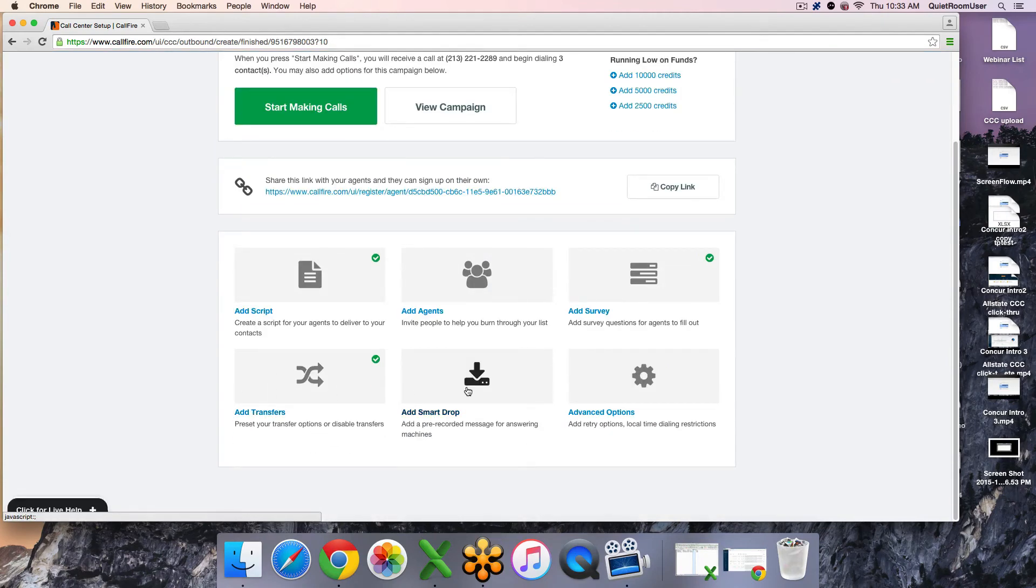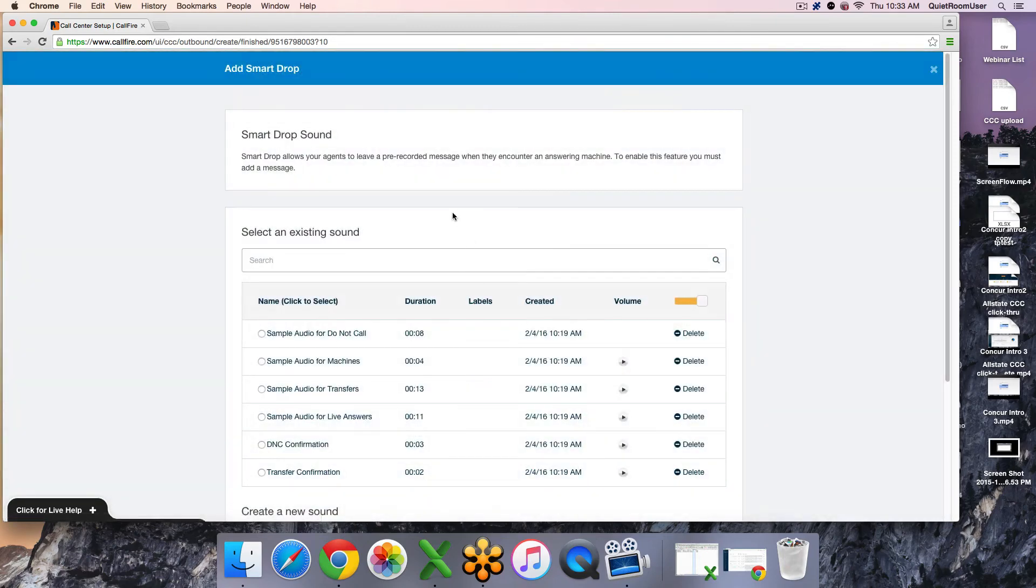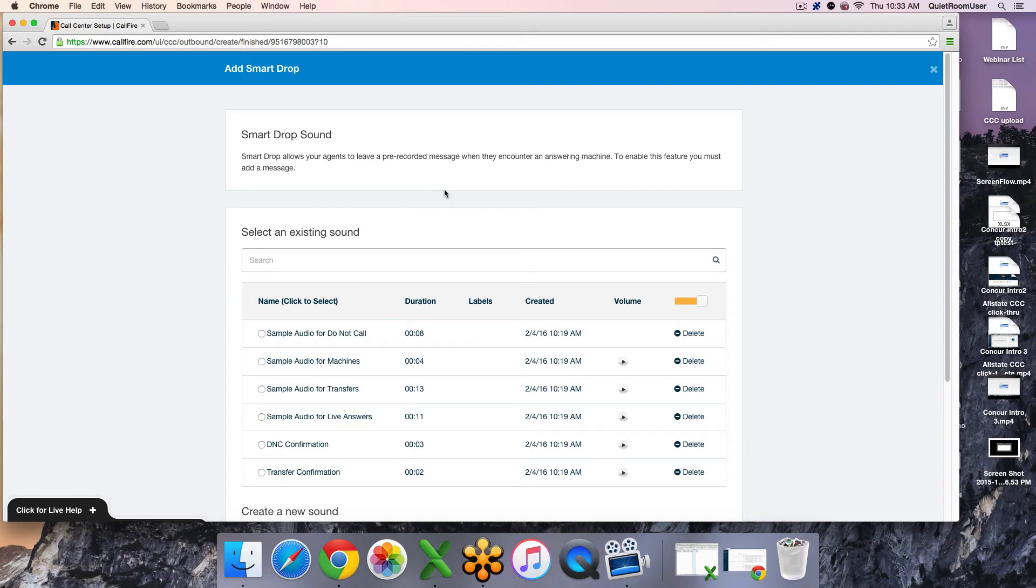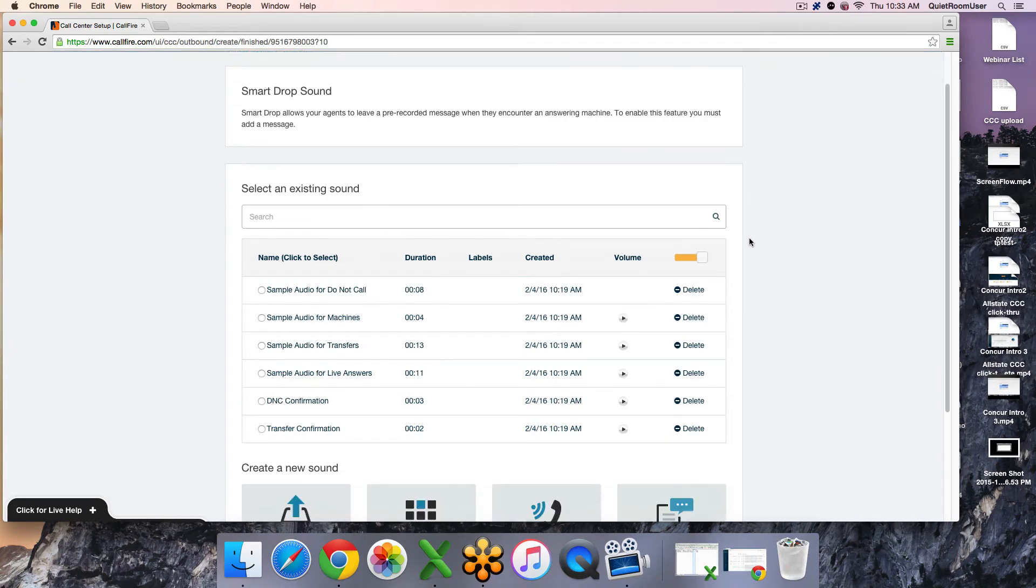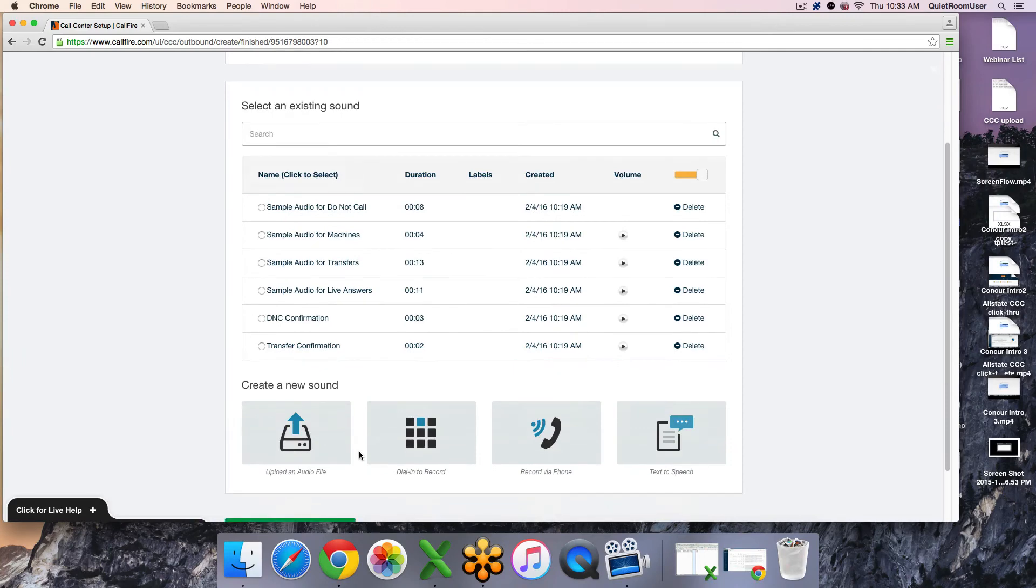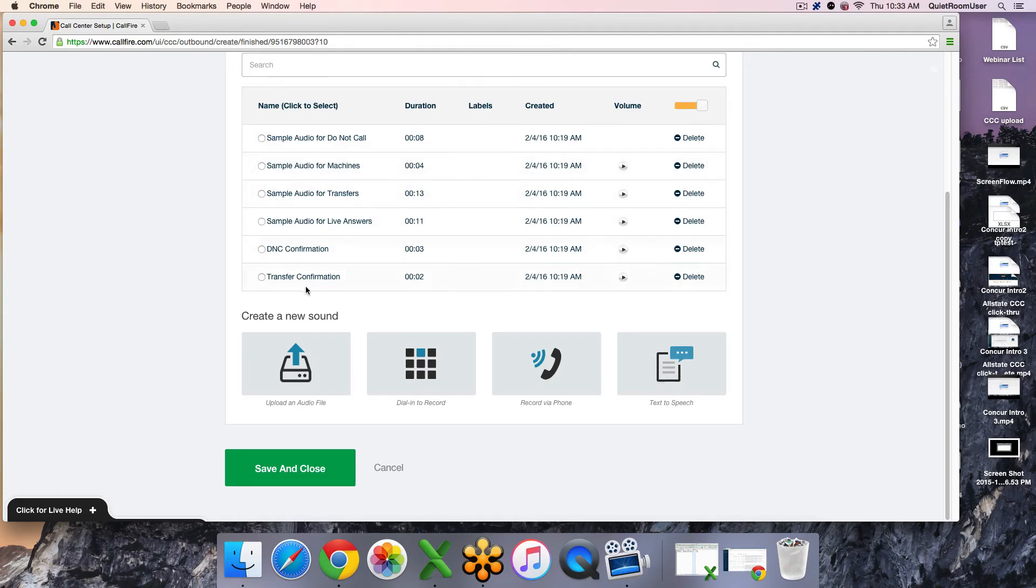The next additional feature you have is to add a smart drop. This is where you can add a pre-recorded message that your callers can leave when they hit an answering machine. To enable this feature, you must add a message. These are just the sample audios that you get with any new account. They are not available for use. You do need to scroll down to the bottom here, create a new sound. Once it is in this available selection as an audio file, just simply select it and save and close.